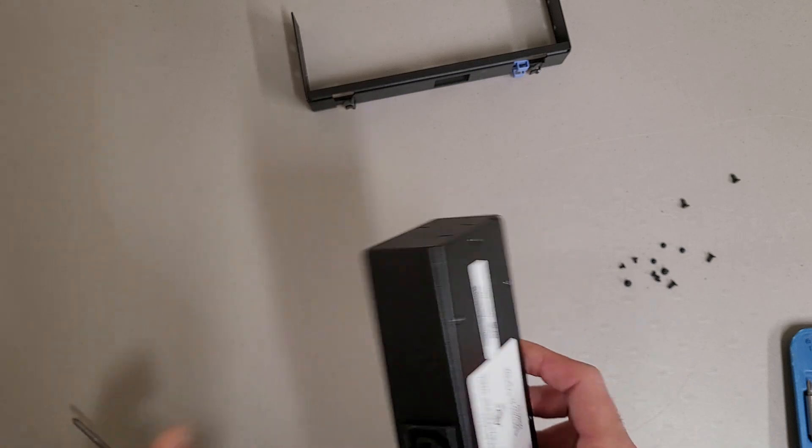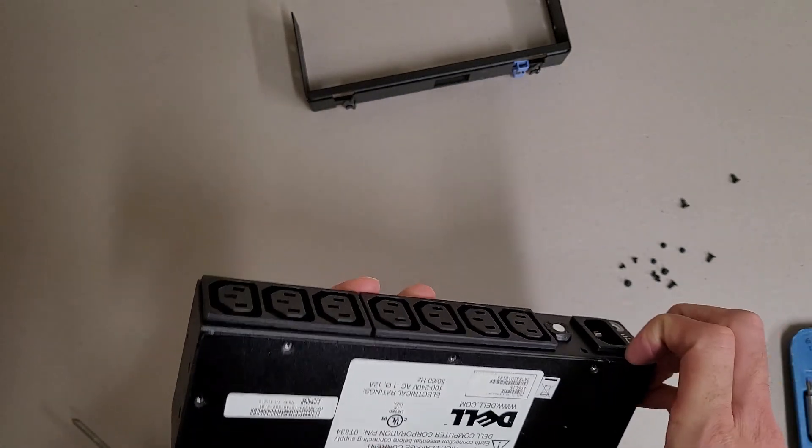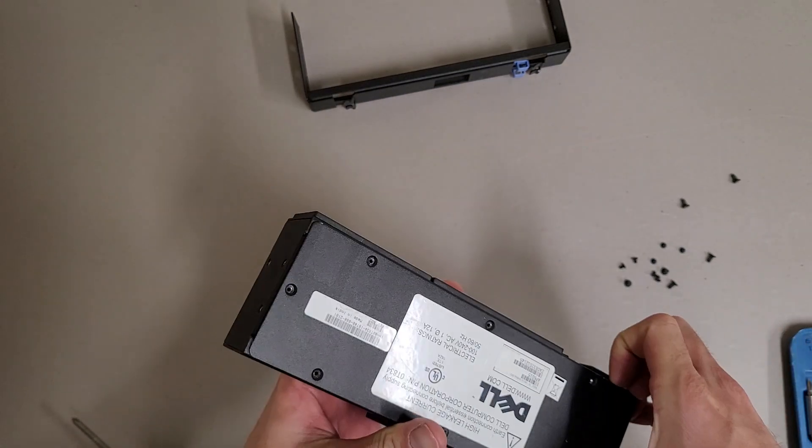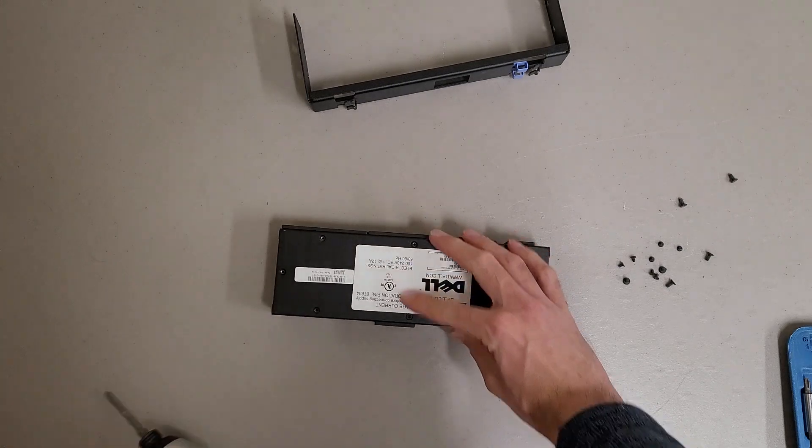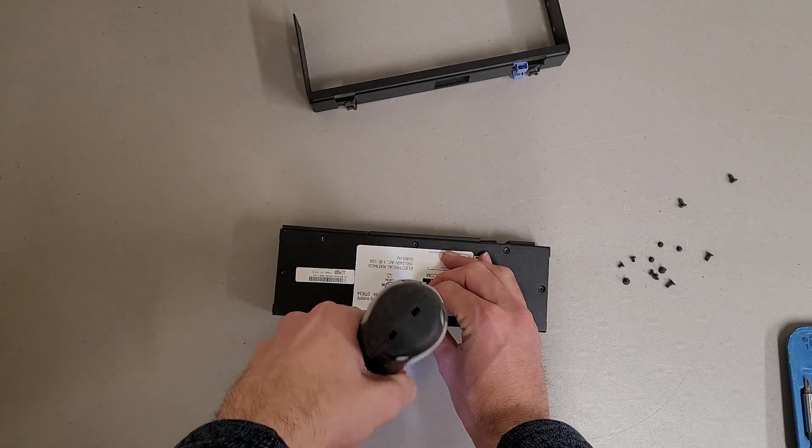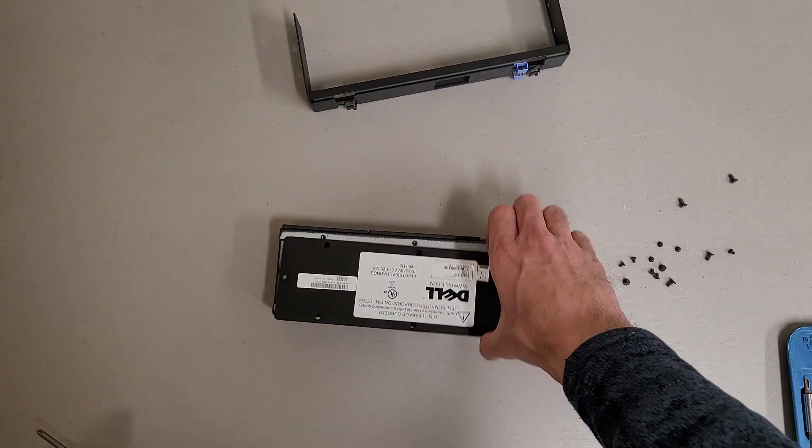All right, I think that should do her. Oh, I'm blind. Missed a screw. There we go.